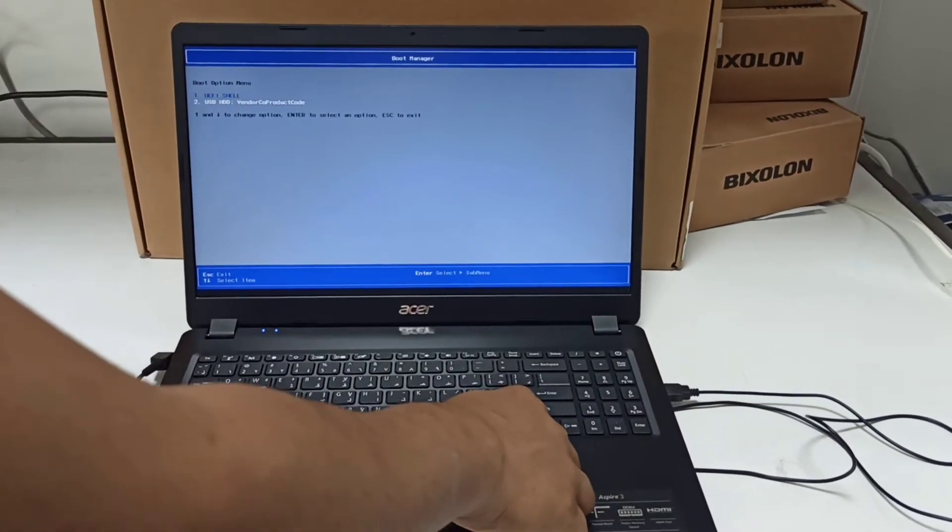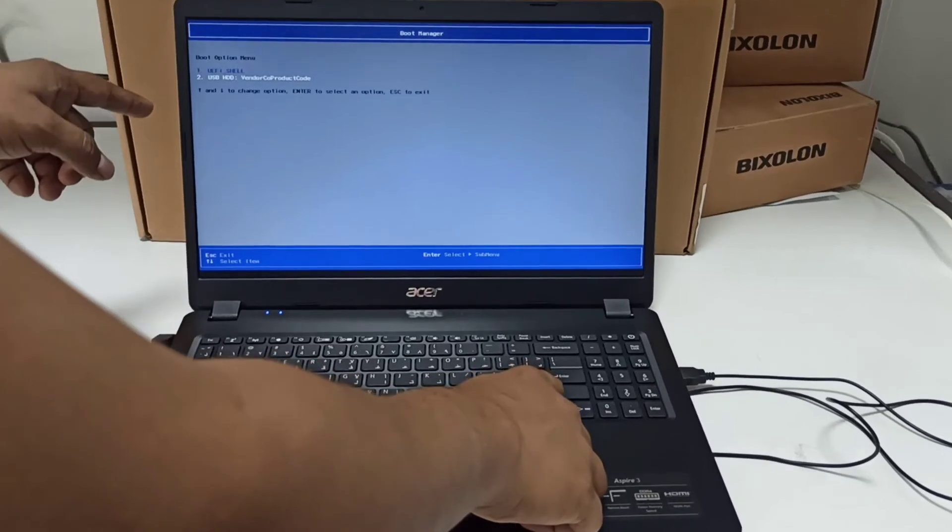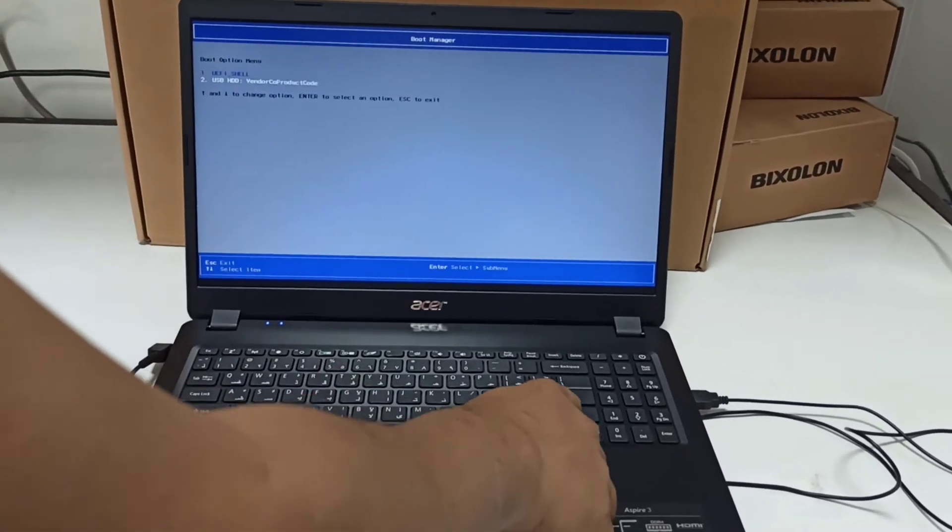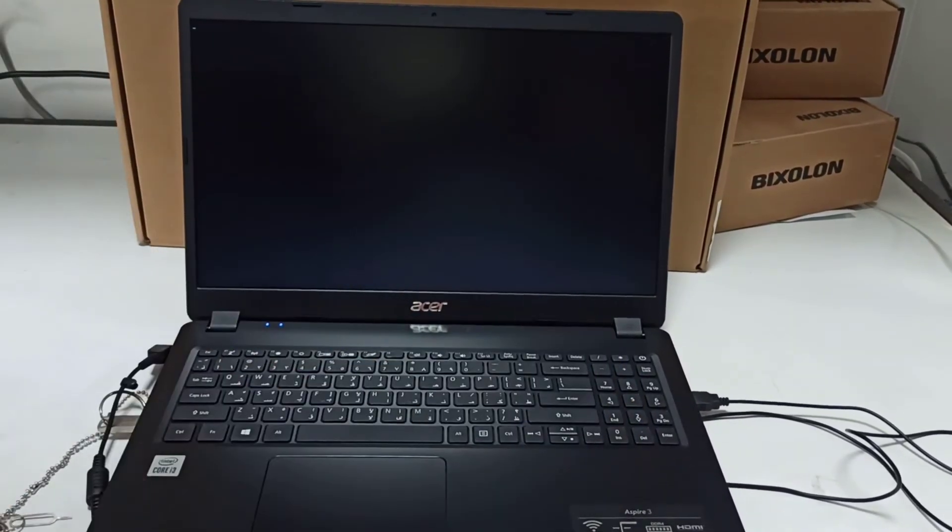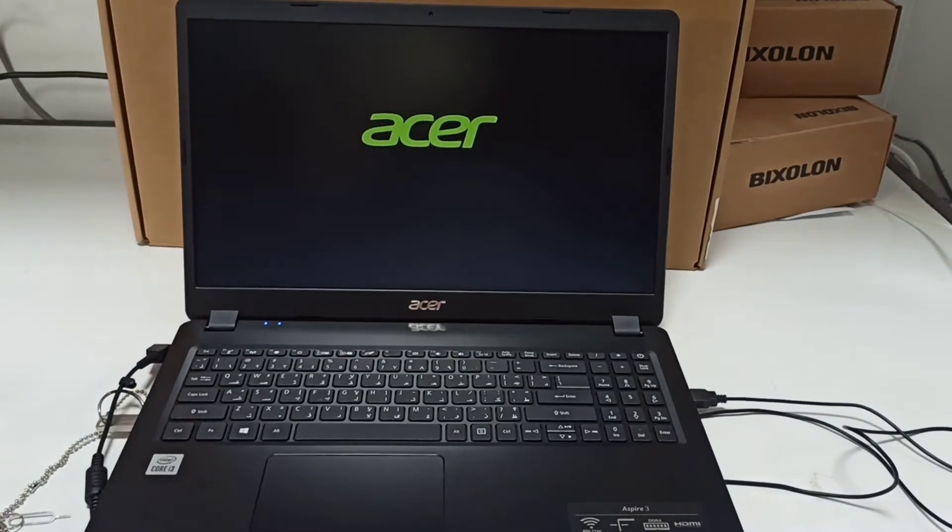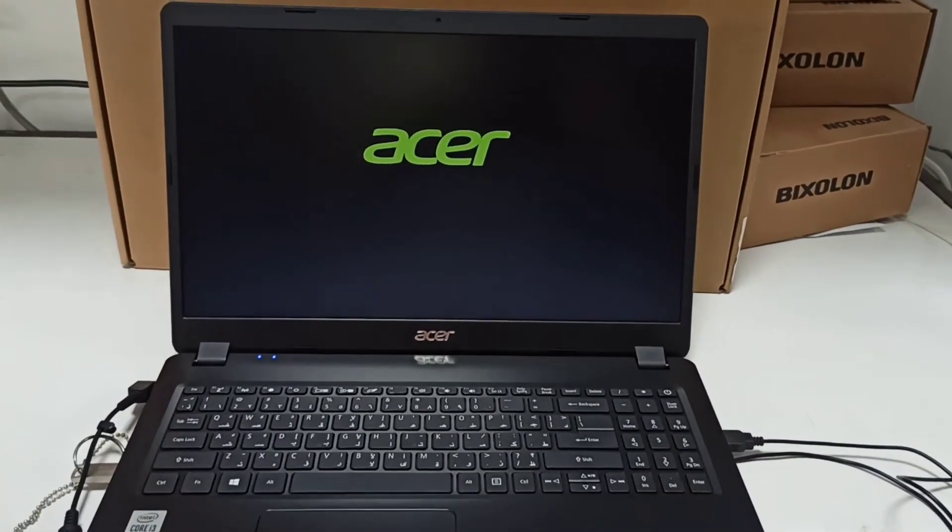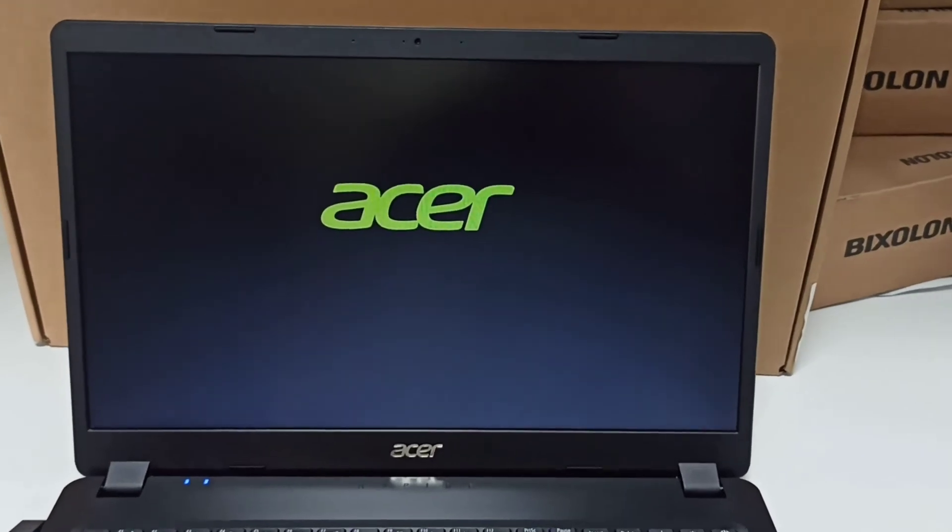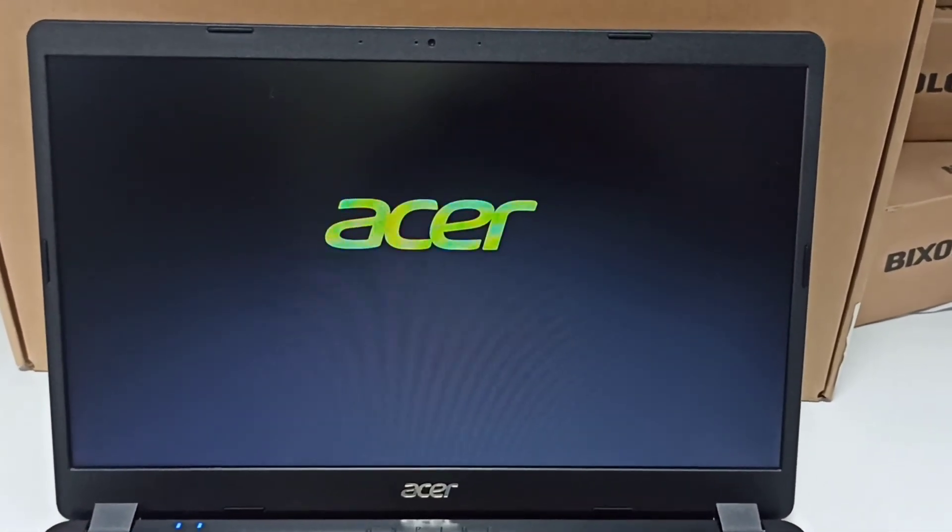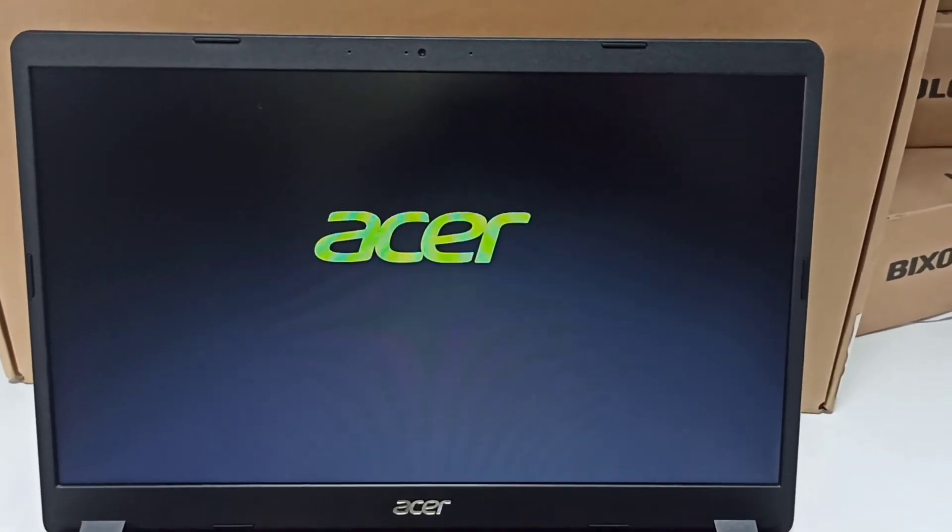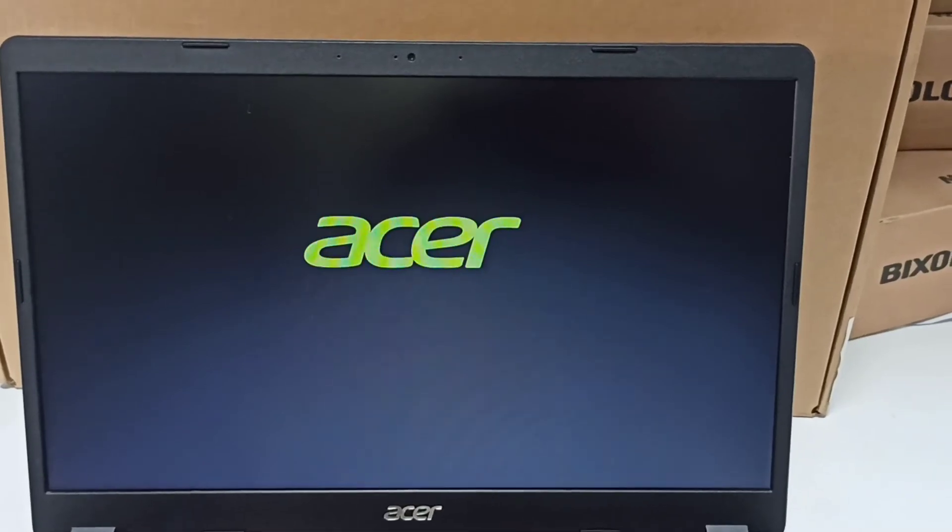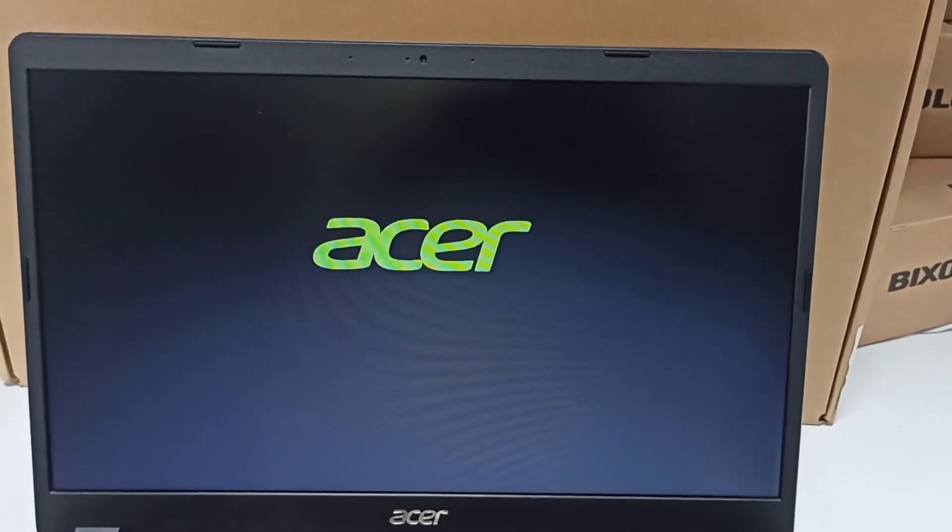Here you can see the USB that we connected. Select the USB with the up and down buttons and press Enter. It's now booting from the USB.